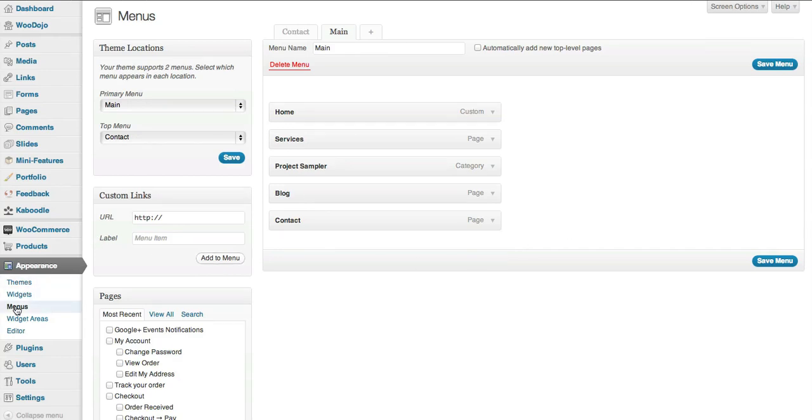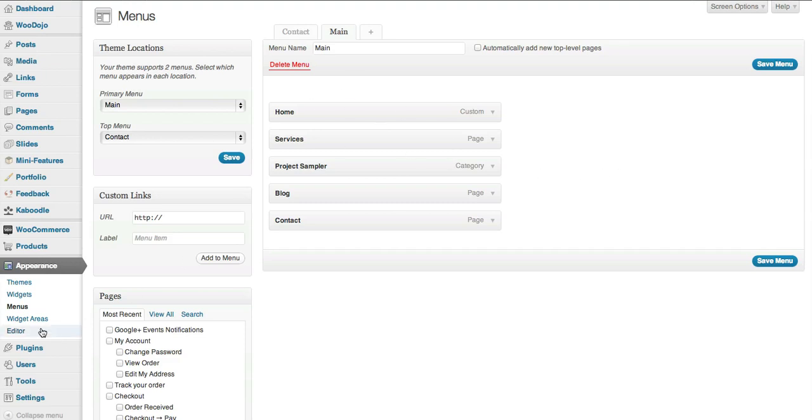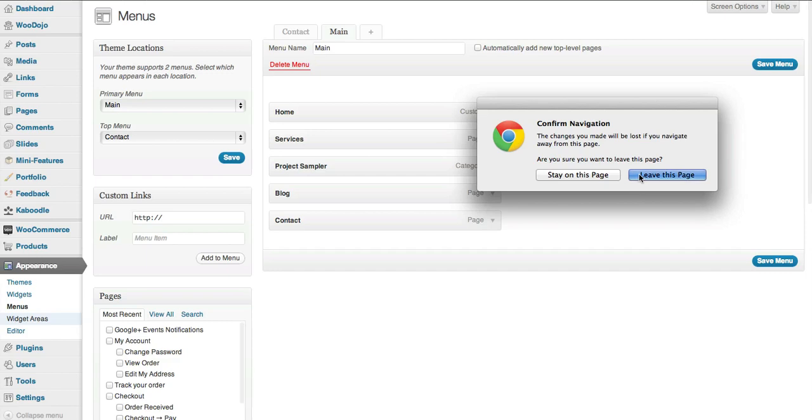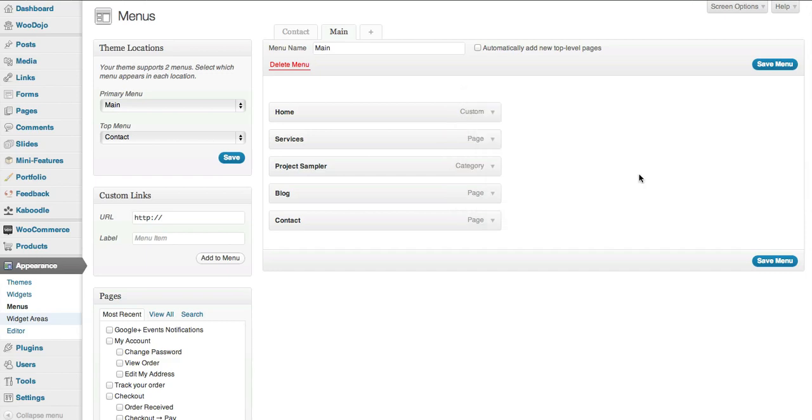There's certain things you don't want to muck around with, but it's important that you at least understand how that works and ask your developer if you need to know further information. Now we're going to have a look at the widgets you get with this as well. So I'm going to leave this page.